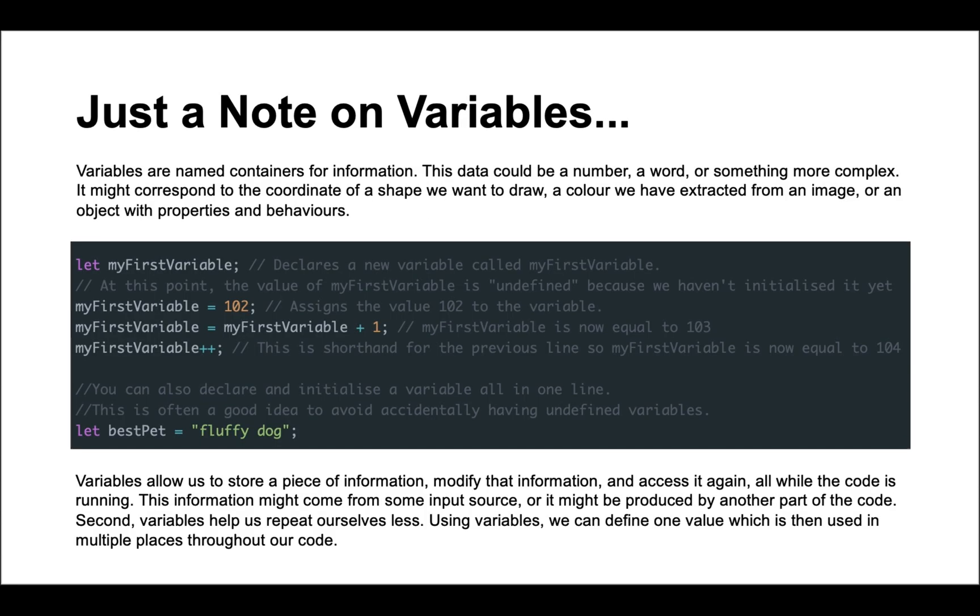Before we move on to the next challenge, it's important that we go over variables. Variables can be seen as boxes with unique names that allow us to store data in our programs. This data could be a number, a word, or something a little bit more complex. It might correspond to the coordinate of a shape we want to draw, a color we have extracted from an image, or an object with properties and behaviors. Most variables that we work with will be ones that we've defined ourselves. We will be giving them a name and a value, and they'll be there to access and modify later.